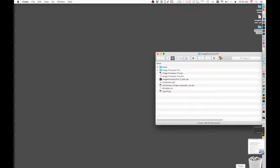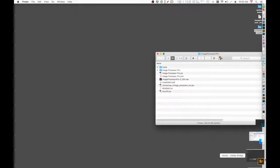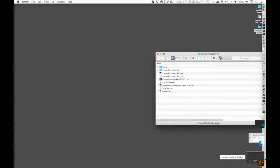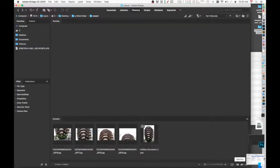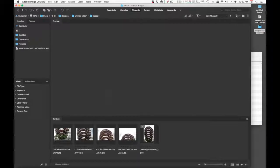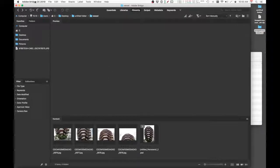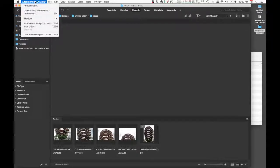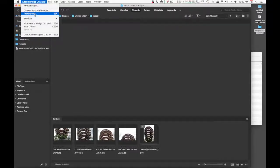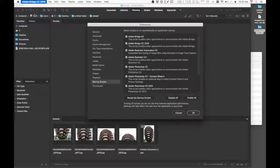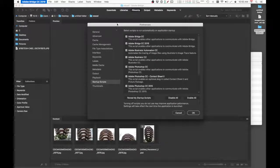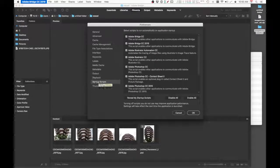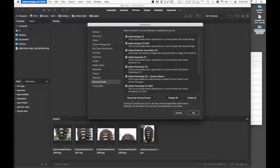So I'm going to launch Adobe Bridge, which is already opened. You want to go to Adobe Photoshop CC 2019 preferences, and once the preferences window opens, you want to select the Startup Script on the left column and click on Review My Startup Scripts.